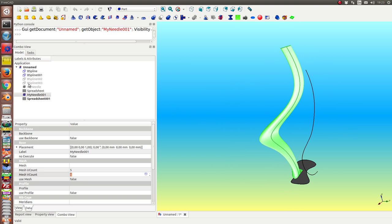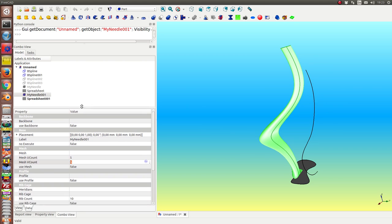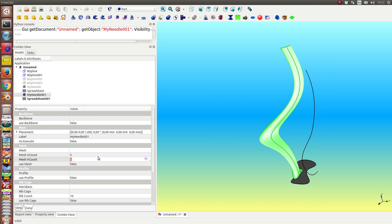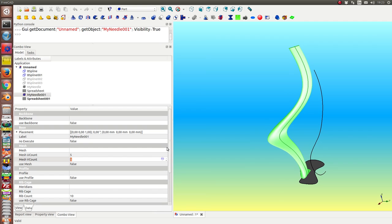So now what we can do. Each needle has a lot of parameters. So I can say, for example, I want to create a mesh.